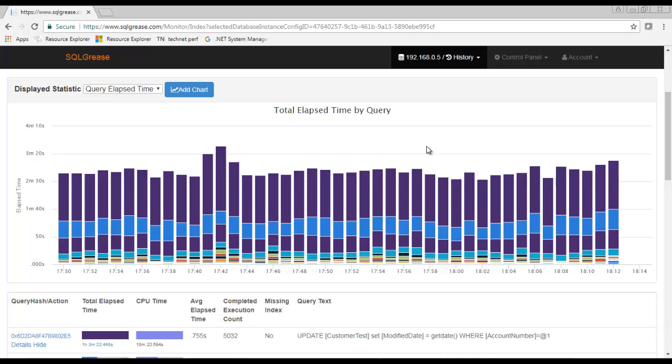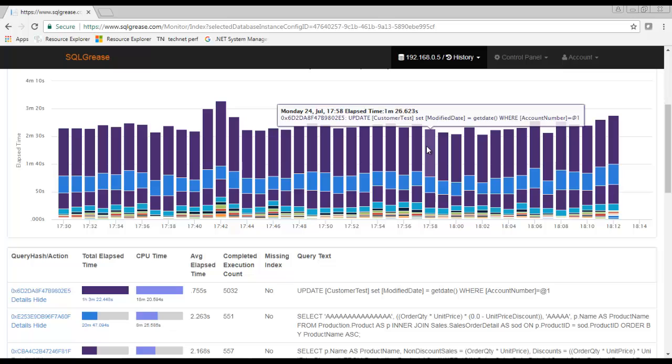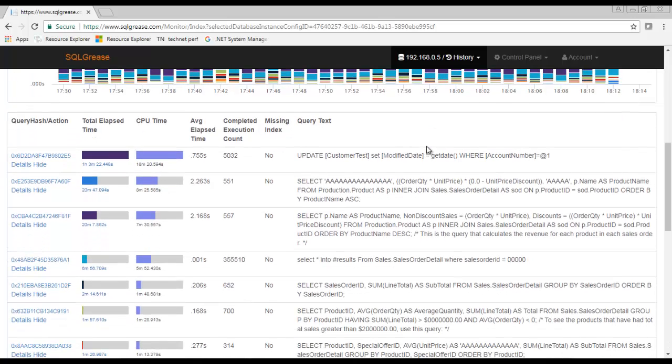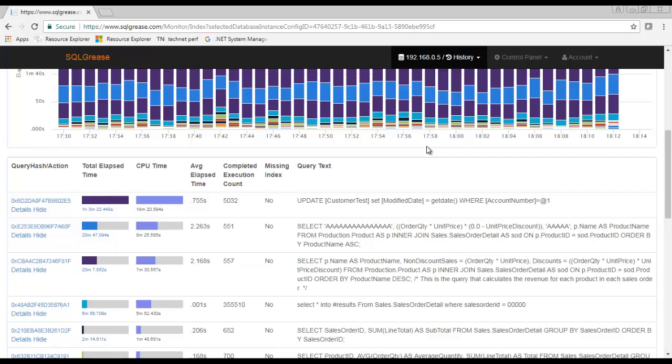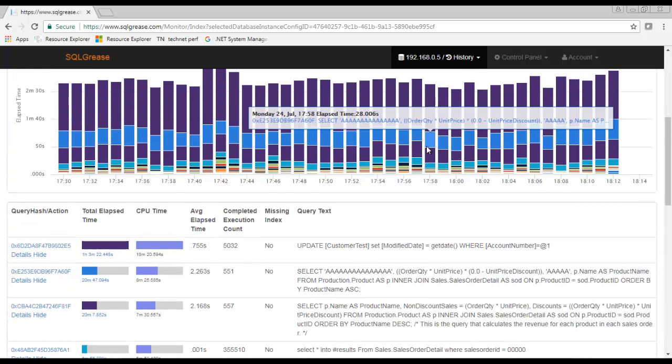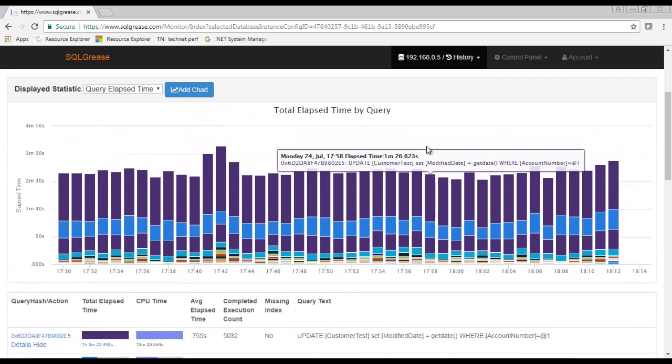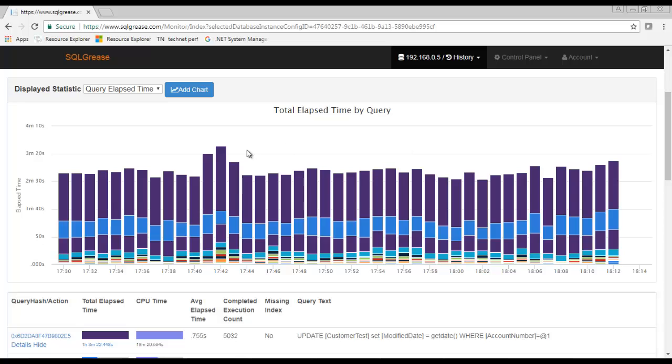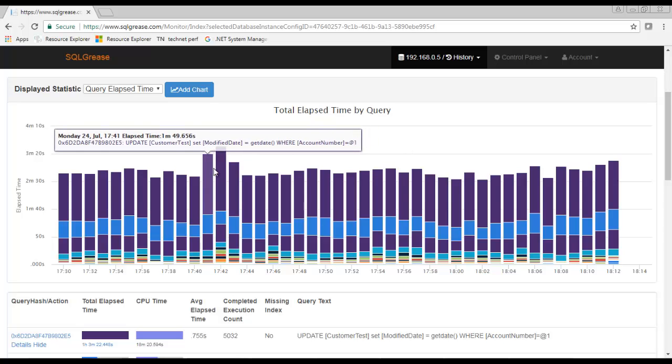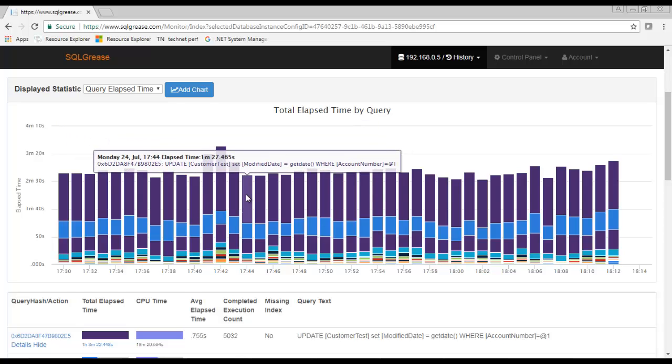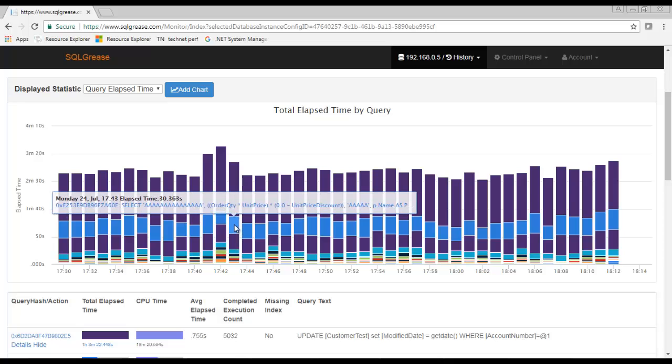This view is showing the total elapsed time of queries in SQL. Hovering over the columns you will see the query associated with the activity. This view helps you see what queries are contributing to the most activity in SQL. In this view there's nothing particularly obvious that looks like it's contributing to a system slowdown.